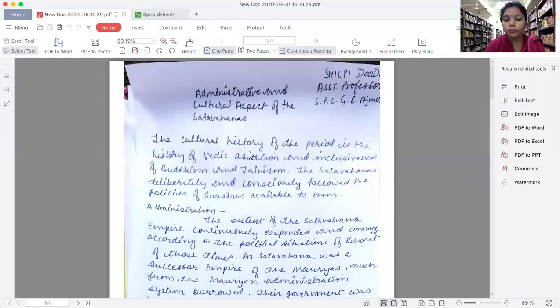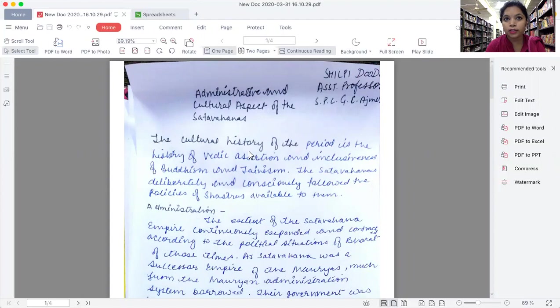I'm also providing you PDF notes so that you may write them down, take them, read them, study them, and memorize them for your exams. So here I'm starting my lecture.